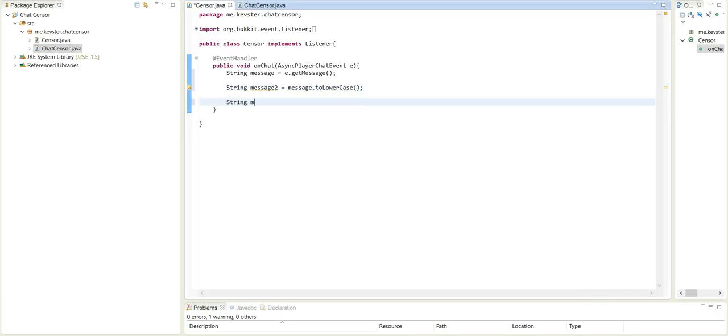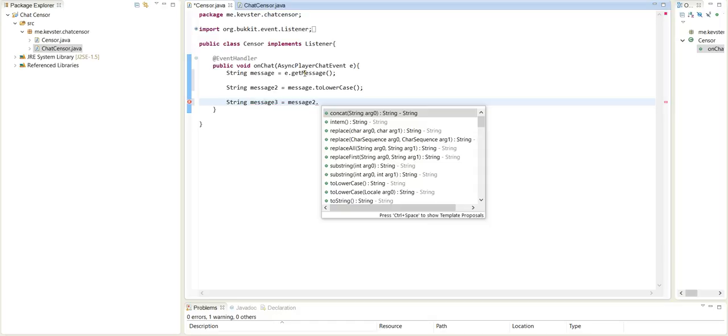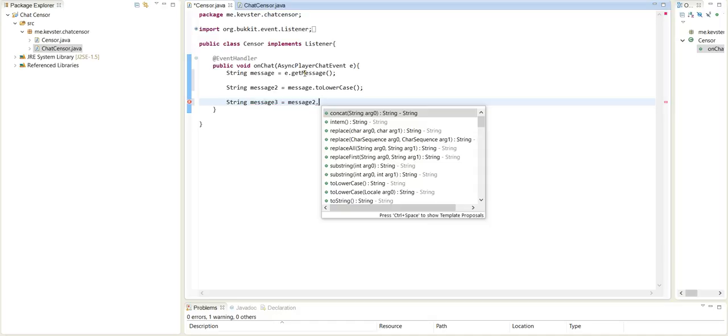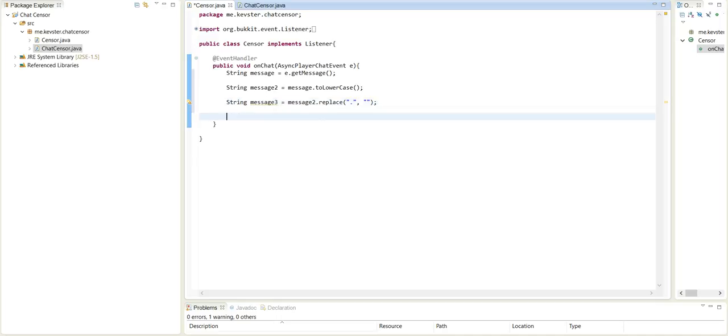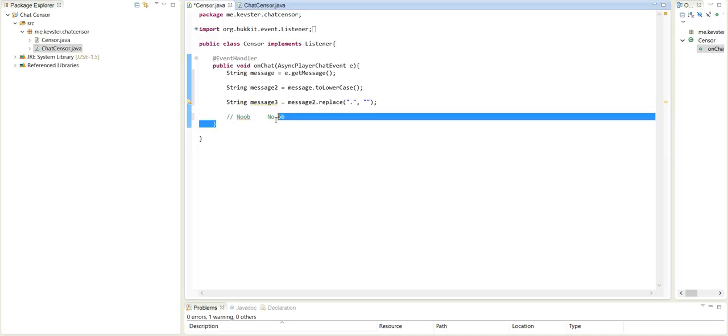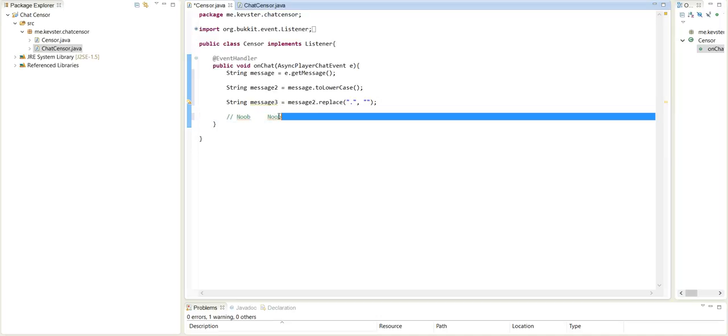Now what we need to do is make another string. We're going to have to make a few strings here. We're going to do message2 dot and we're going to replace the periods in their thing with an empty string. So what that's basically doing, so if they type the bad word I guess, we don't want them to say noob, so if they type no.ob or something like that, then it will just get rid of this in the string so we can tell that they have said noob.